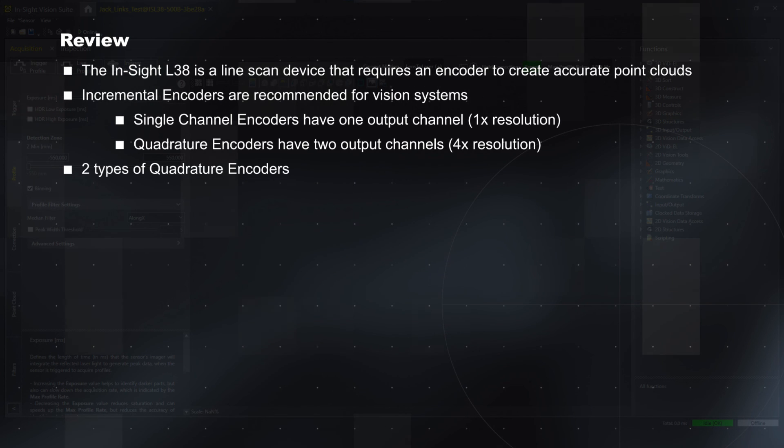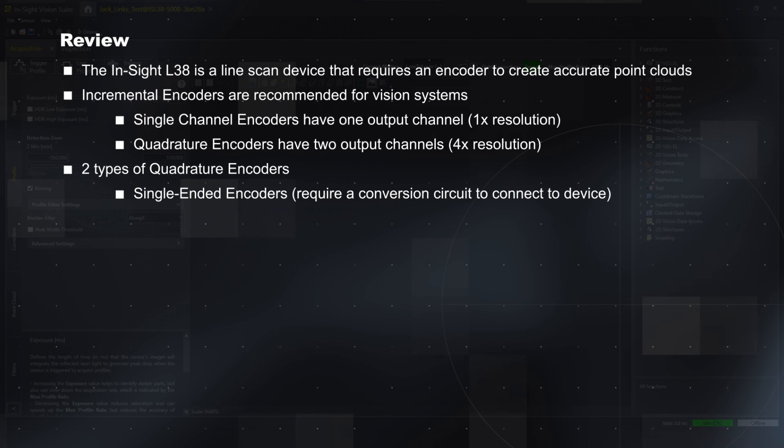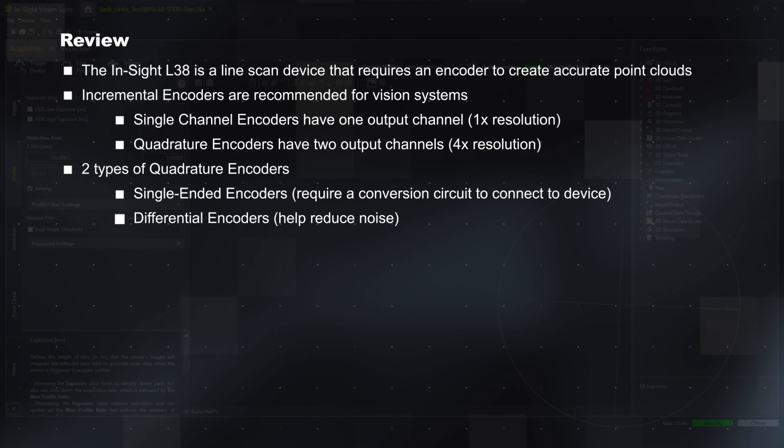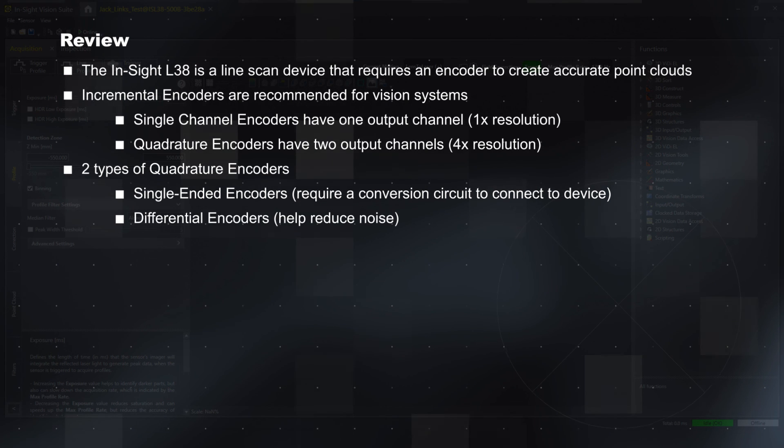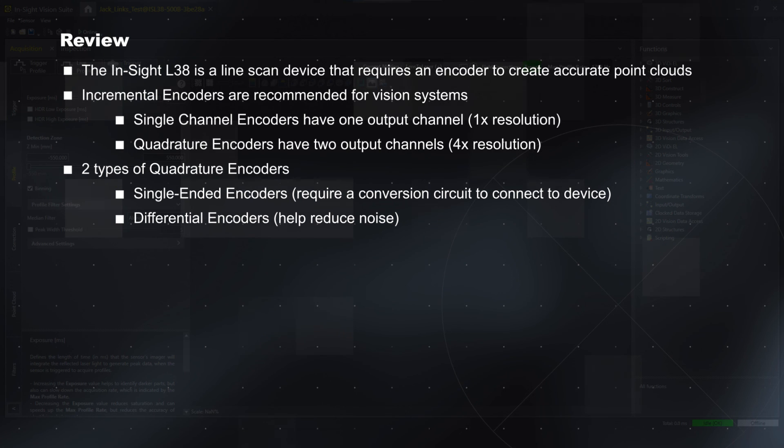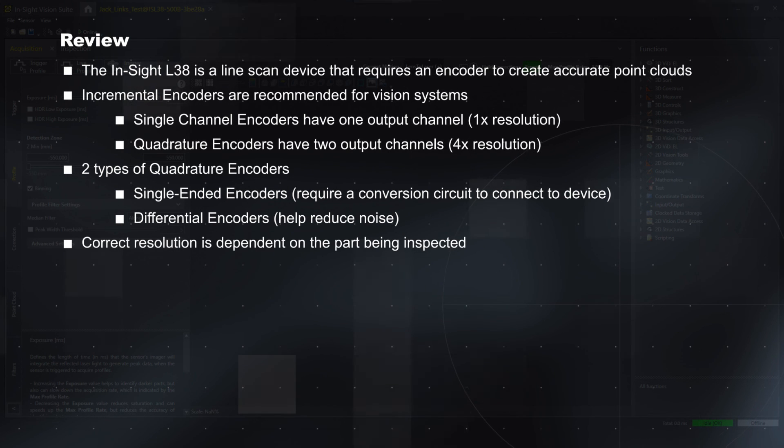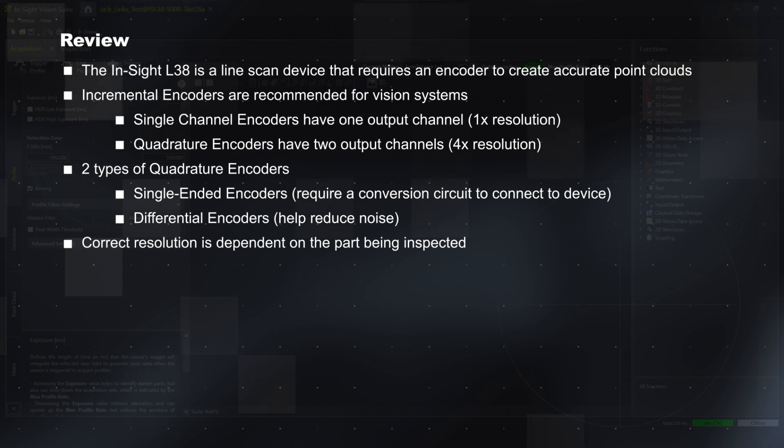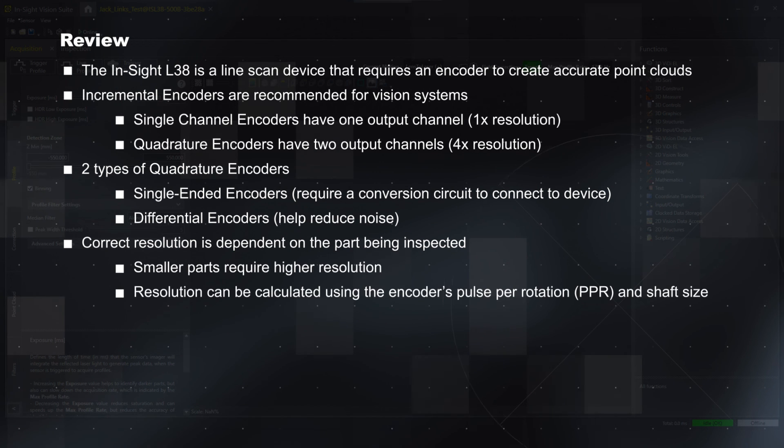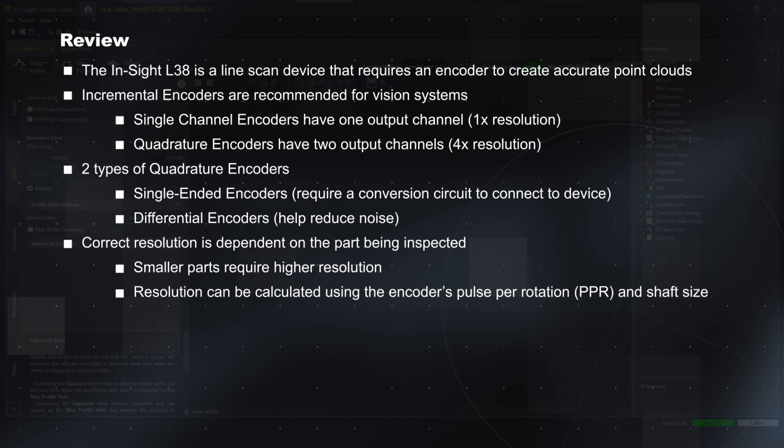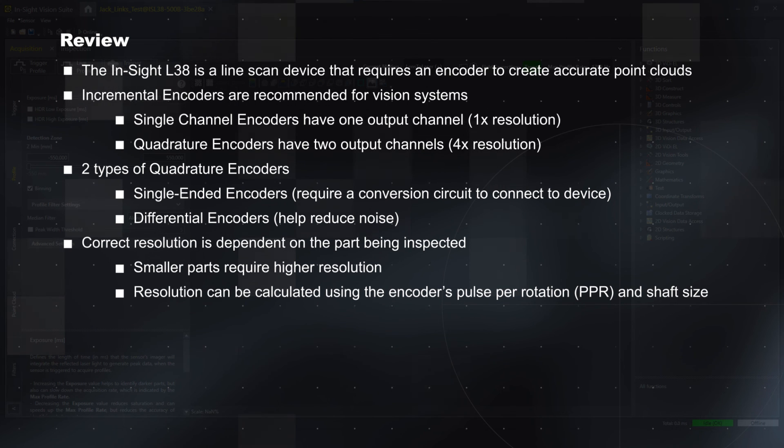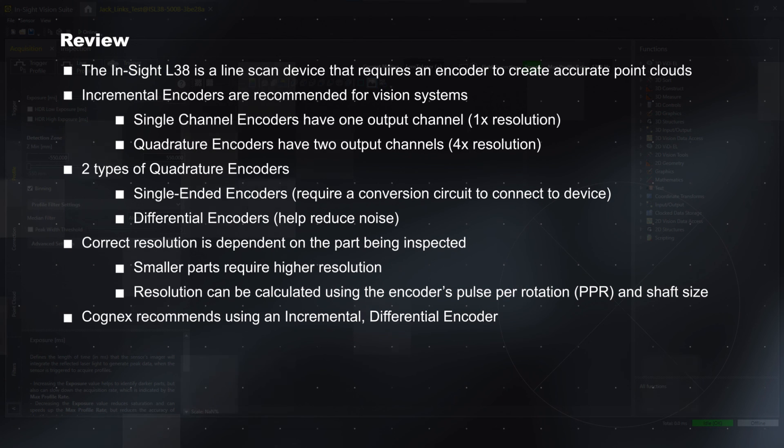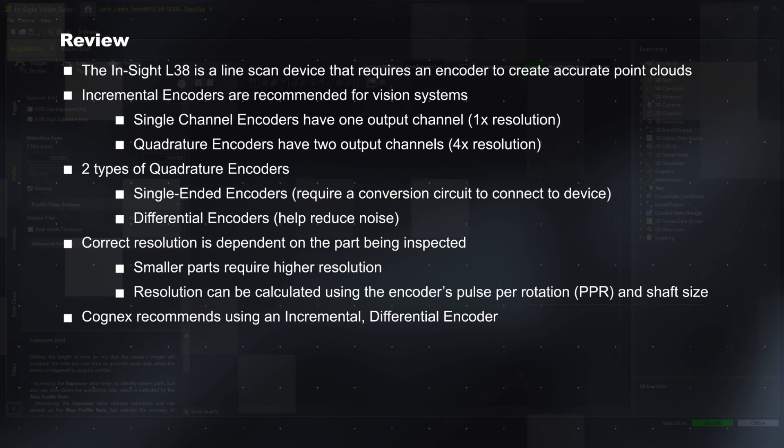There are two types of quadrature encoders: single-ended encoders, which require a conversion circuit to connect to the device, and differential encoders, which help reduce noise. The correct resolution for your application is dependent on the size of the part you're inspecting. Smaller parts will require a higher resolution. Resolution can be calculated using the encoder's pulse per rotation and shaft size. Cognex recommends using an incremental differential encoder with the Insight L38.